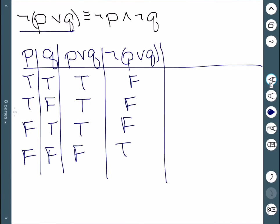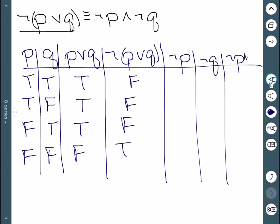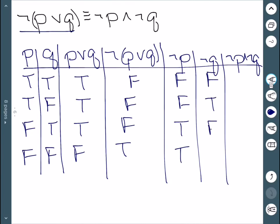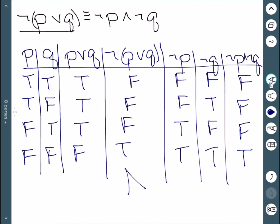For the right-hand side, I need not P, not Q, and then not P and not Q. Not P is false, false, true, true. Not Q is false, true, false, true. For the 'and', I need them both to be true, which is only the last case — the rest are false. We can see the columns for the right-hand side and the left-hand side are exactly the same, therefore these are logically equivalent.